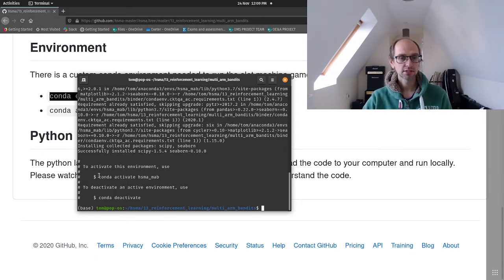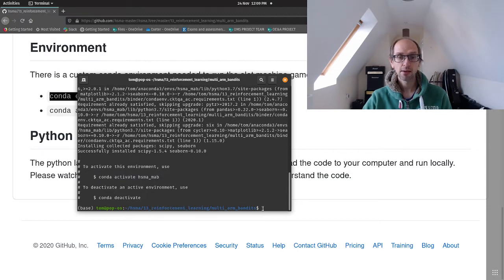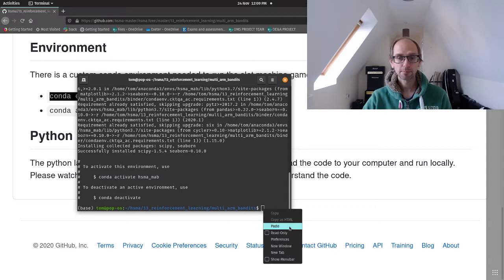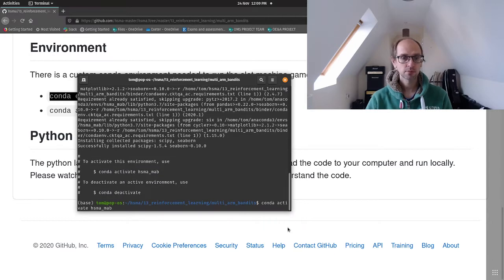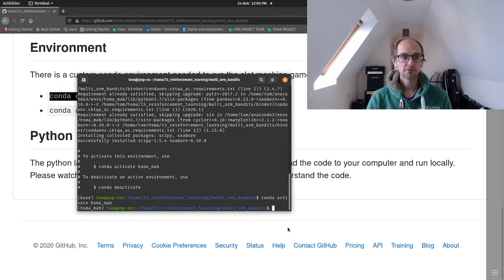So once that's set up, you can copy paste this bit of code here, Conda activate HSMA map, and that will load my environment.